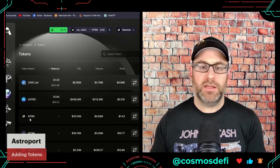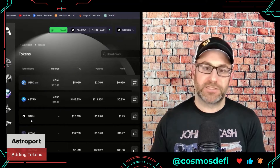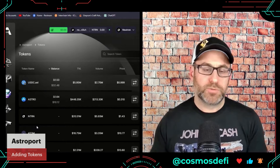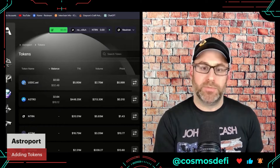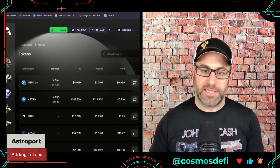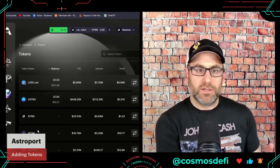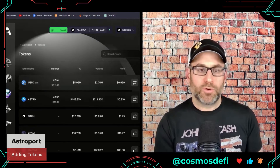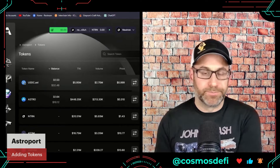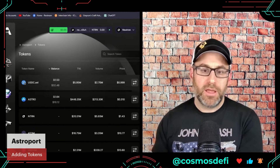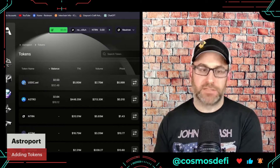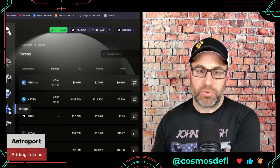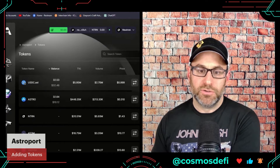I'm on the Neutron blockchain and I don't have Neutron tokens, but that's okay because I don't need them. I'm actually going to bring in ATOM. Most people are going to come in from a centralized exchange — ATOM is the easiest token to get. You'll buy your ATOM on Coinbase, Binance, or whatever, send it to your MetaMask Snap, Leap, or Keplr wallet — just make sure you send it to your ATOM address. Once it's there, we're going to use this bridge to bring the ATOM tokens into the app.